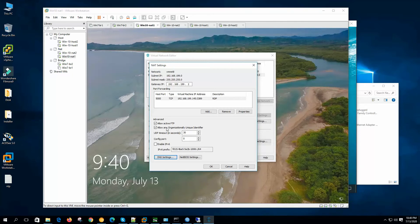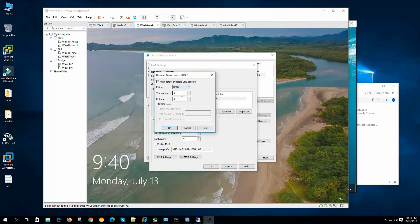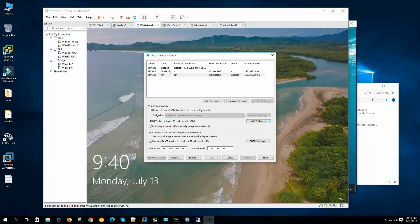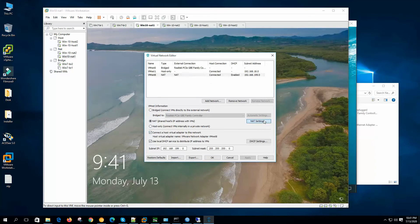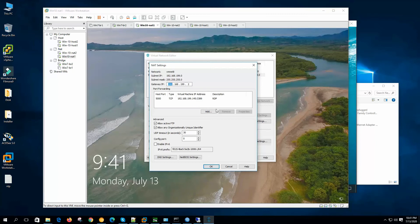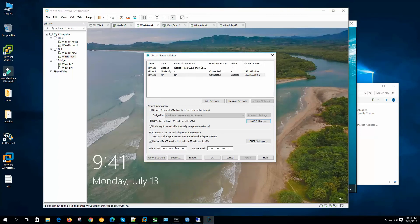This gateway IP is also acting as a DNS server. So if we connect our virtual machine to the NAT network, it will get a different subnet from VMware workstation, it can communicate with a virtual network adapter connected with the host, we can do port forwarding to the virtual machine, and we get DHCP service from VMware workstation. So I hope you understand the NAT network settings. Now let's go to host-only.